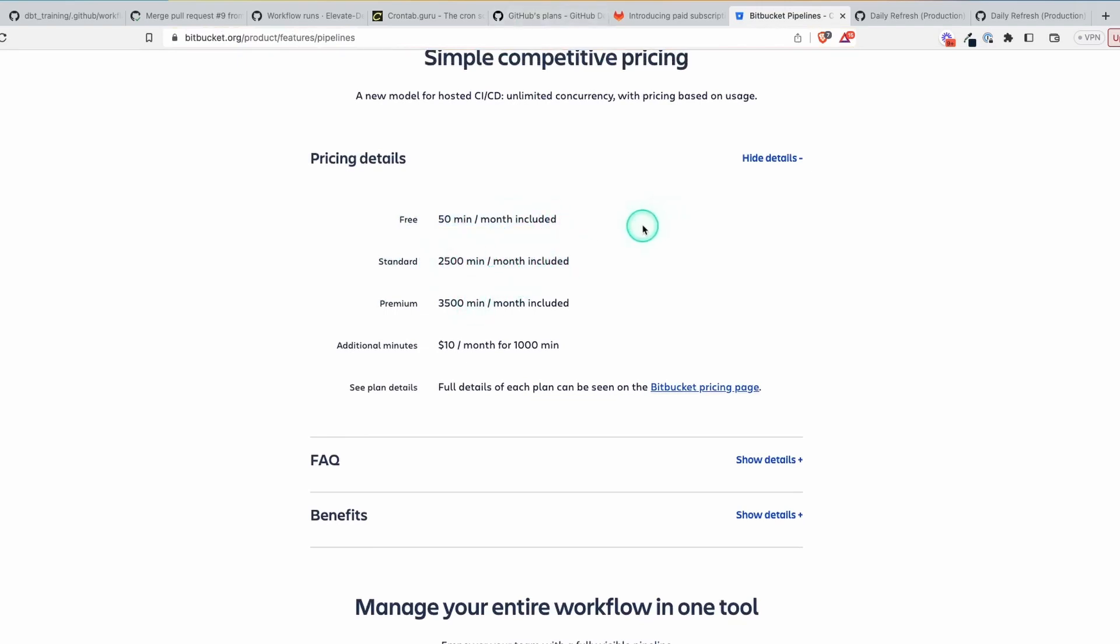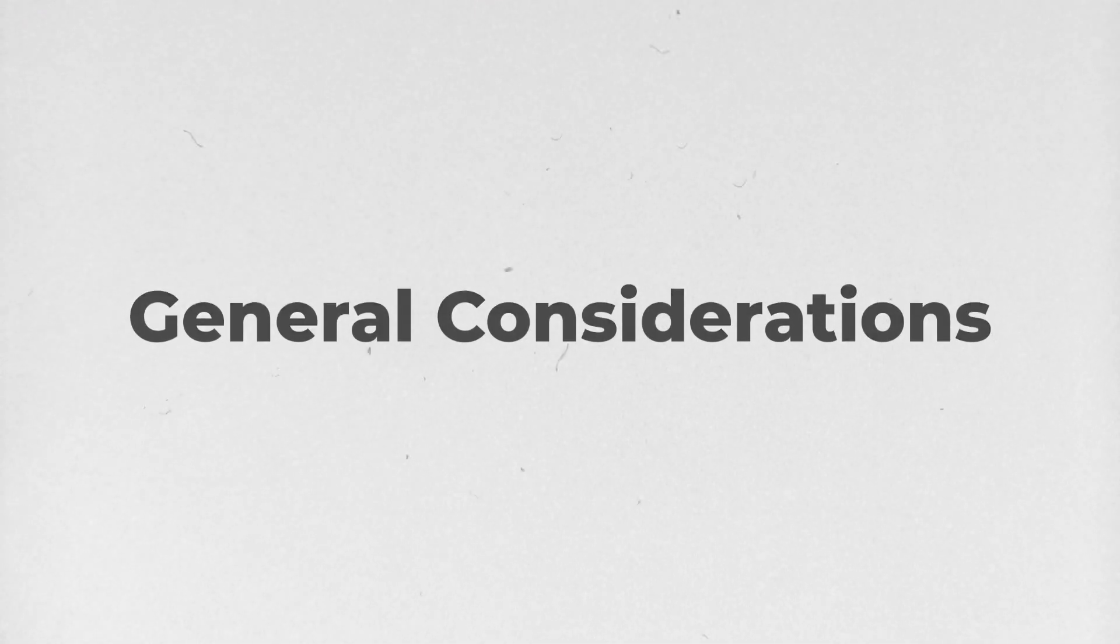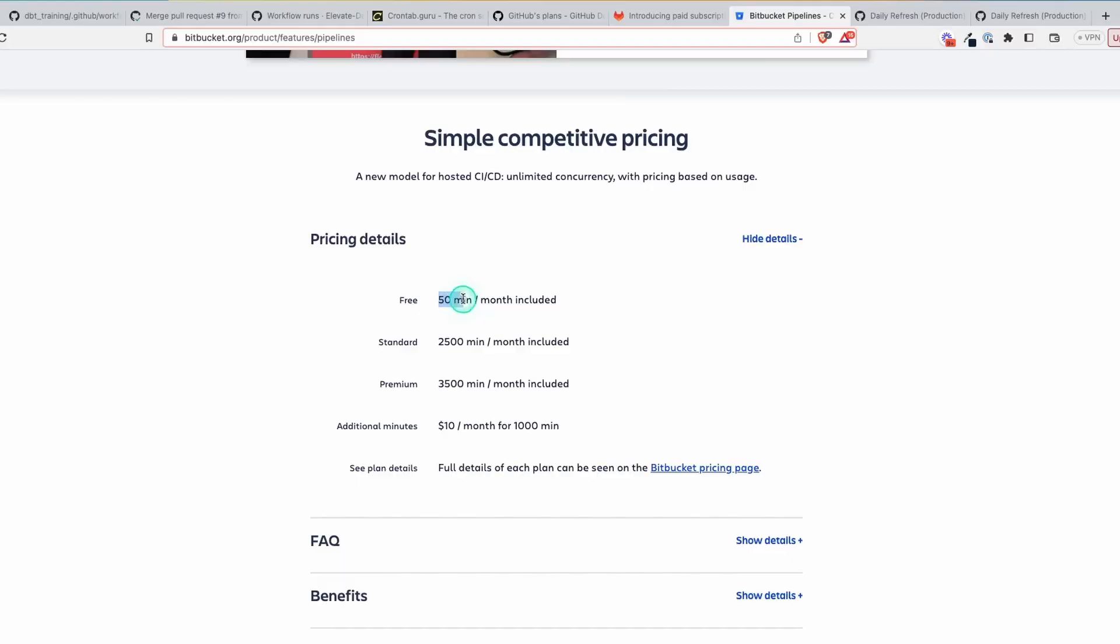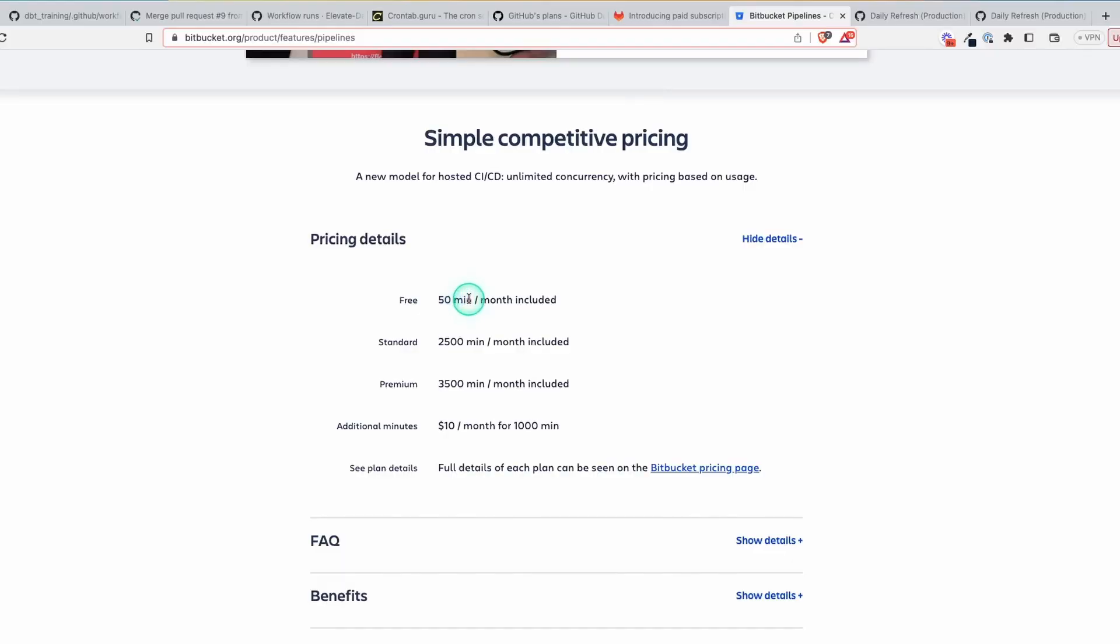Now, of course, there's more to consider when picking a version control platform other than just these times here. This is just one component, but it is something to think about if you're trying to implement this concept. All right, so this might sound great in theory, and you might want to just get started with it. But let's talk real quick about considerations for implementing this process.